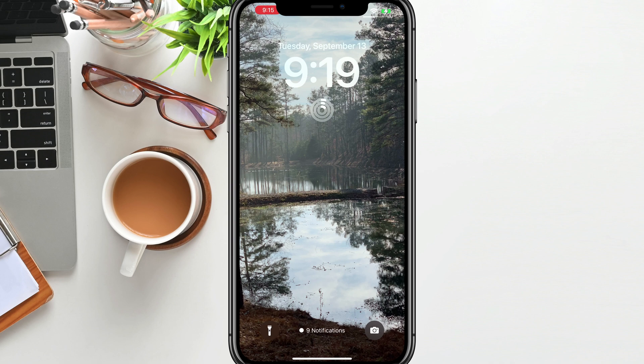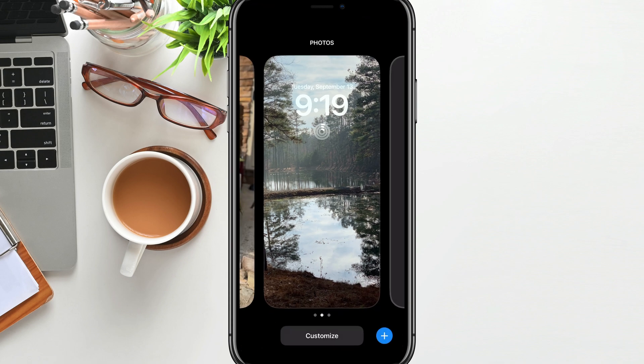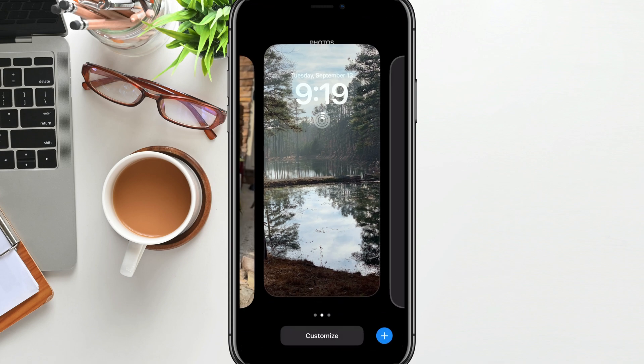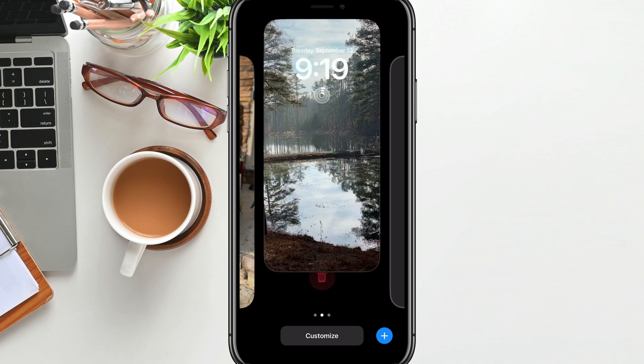Hello everyone. Today I'm going to be showing you how to customize your lock screen on your iPhone. So here we are on my lock screen, and what you're going to want to do is just tap and press on your lock screen. Then you're going to be able to see the current screen that you have available to you.